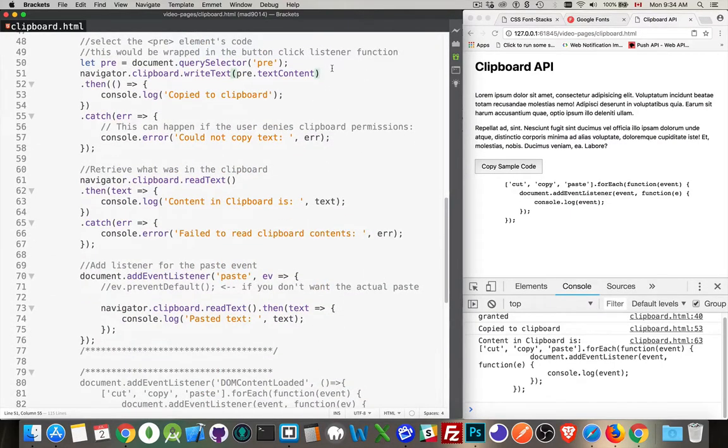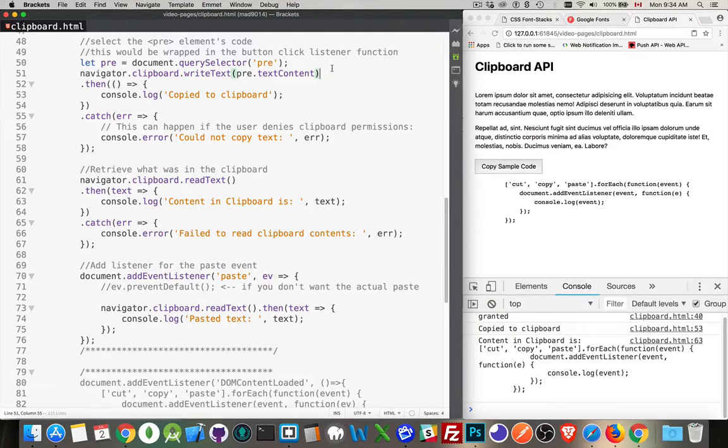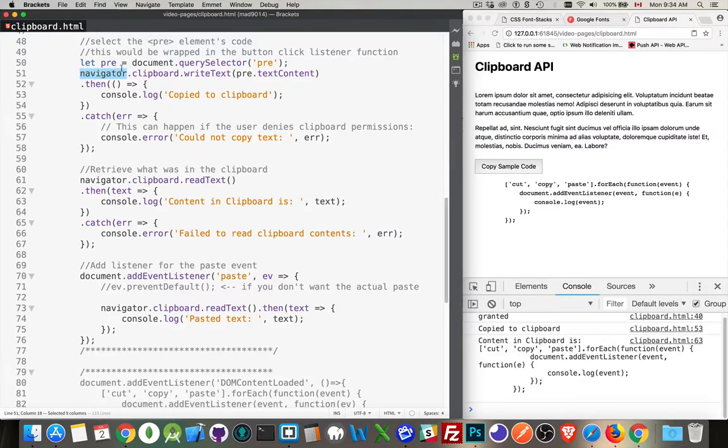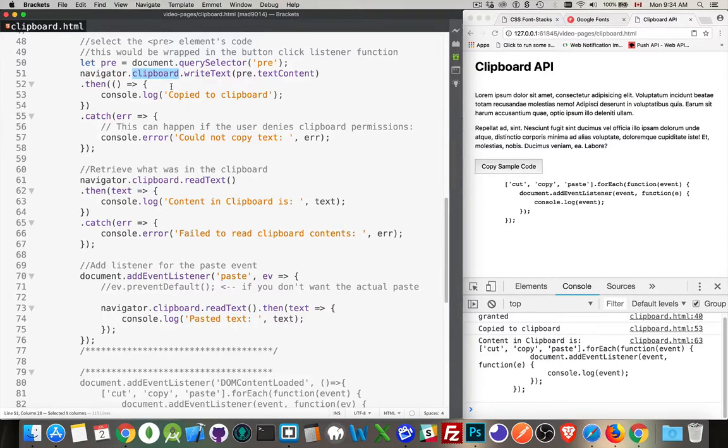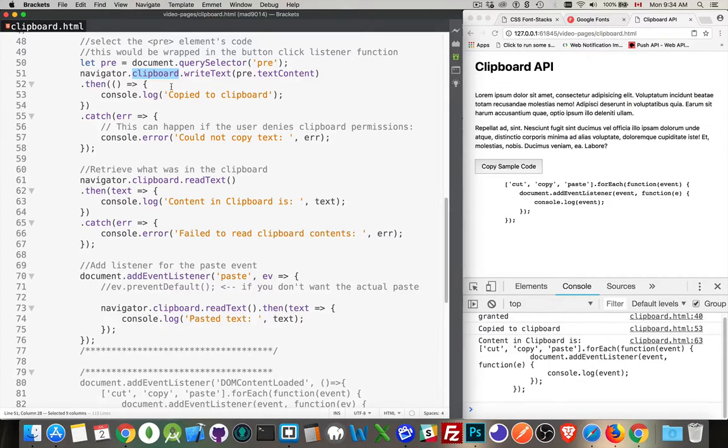So let's take a look and see how this same example would work. What we were doing before with the new promise-based asynchronous version. They have, in the Navigator object, added an object called Clipboard. The Clipboard object has four methods. Read, ReadText, Write, and WriteText.